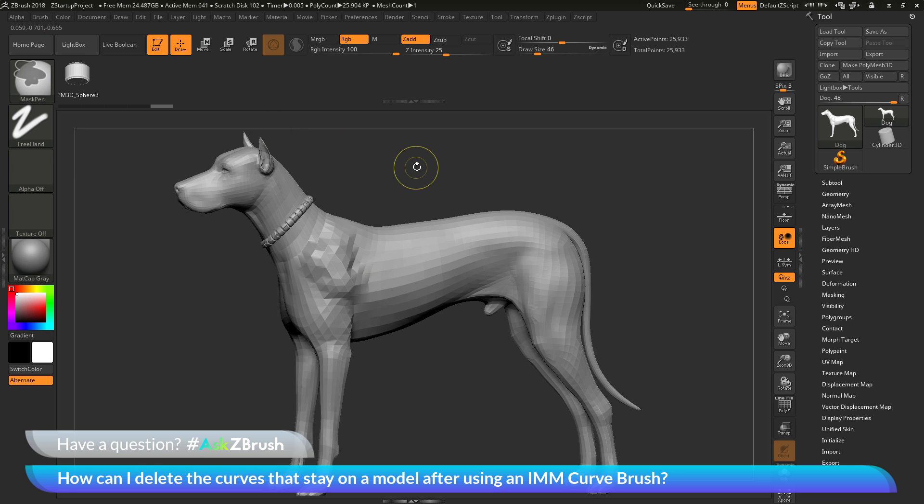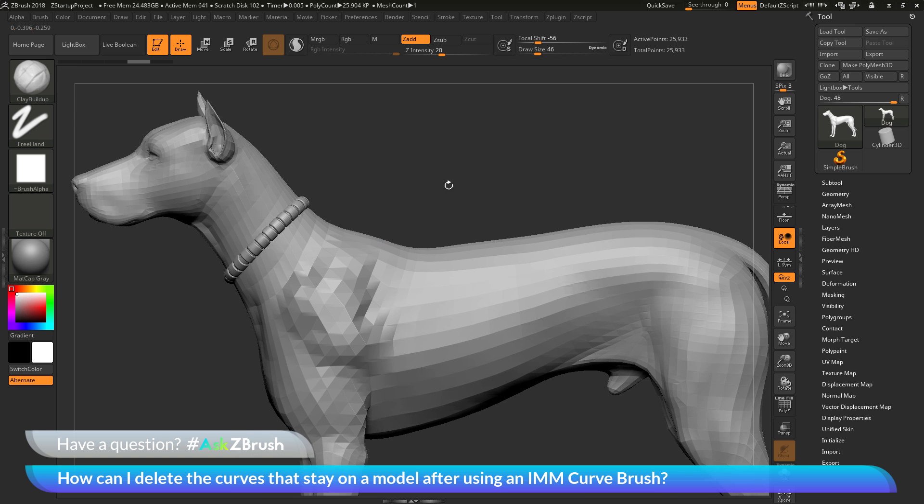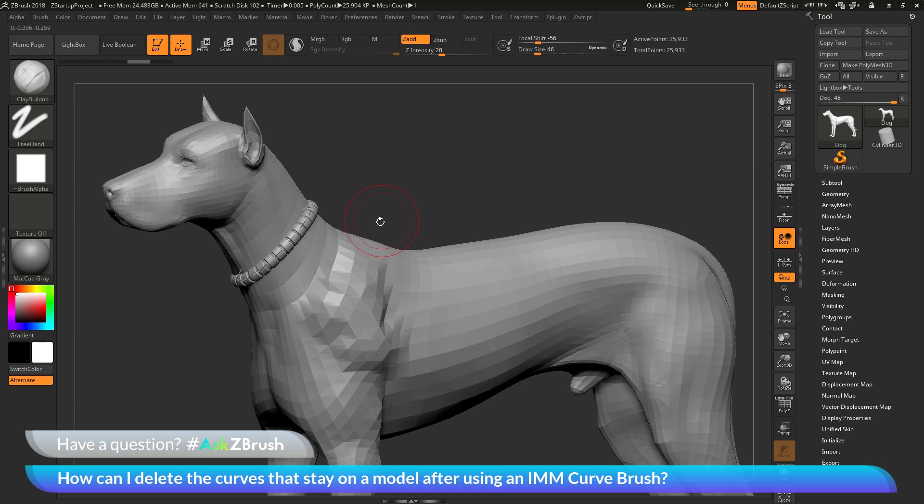Now let's say you still have that curve on the mesh, but you're using that clay buildup brush. And now you want to remove the curve.